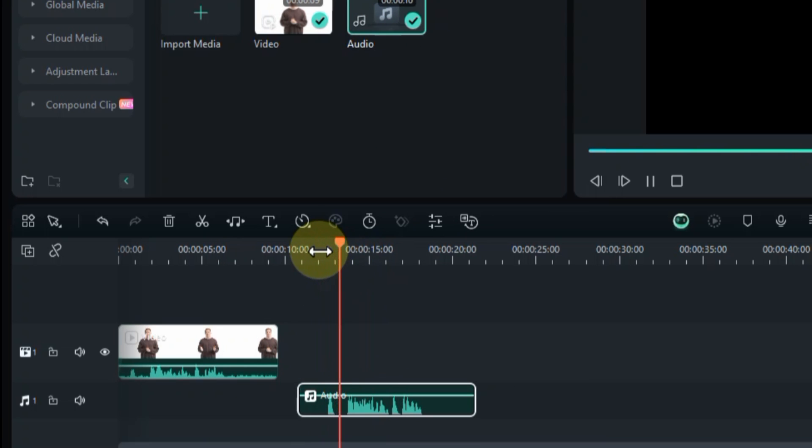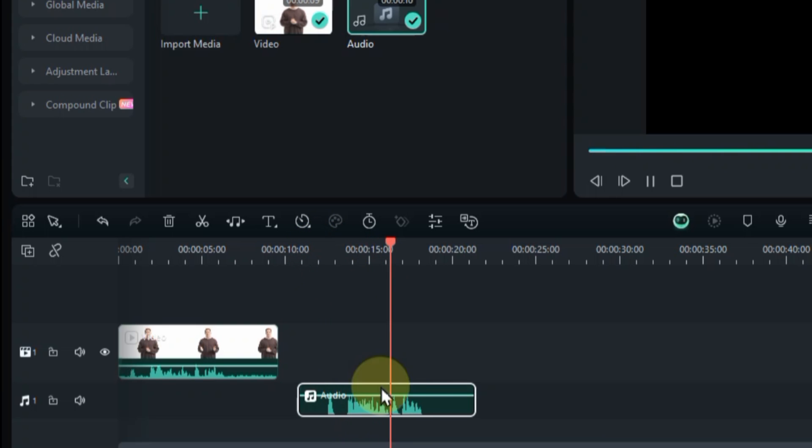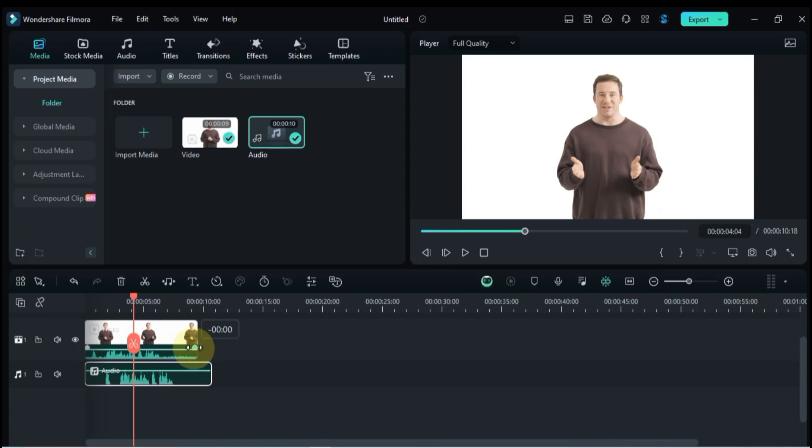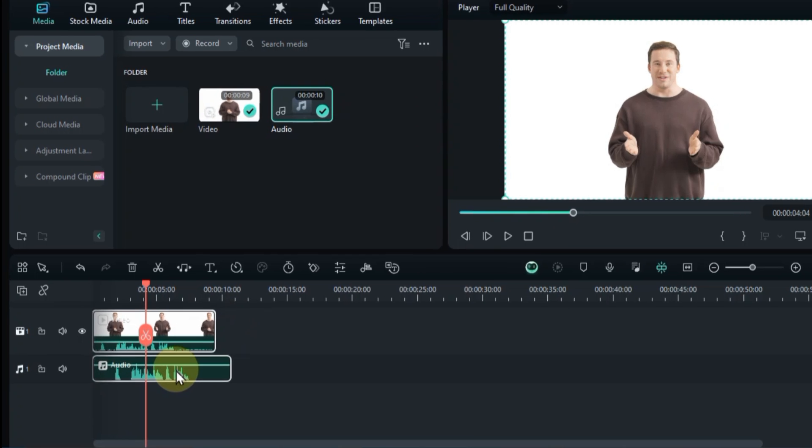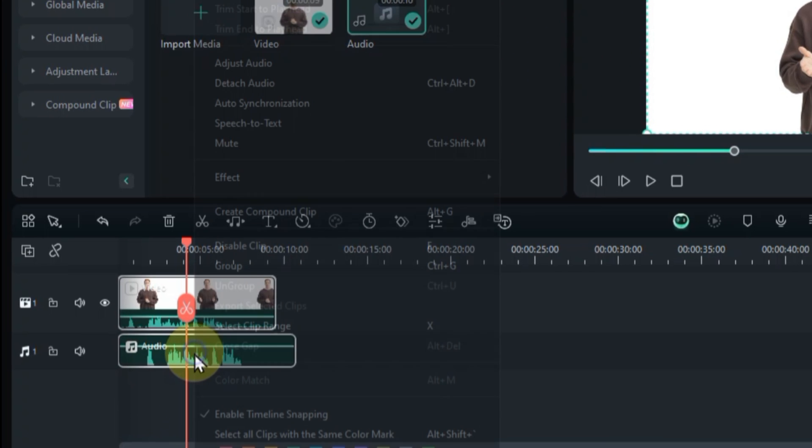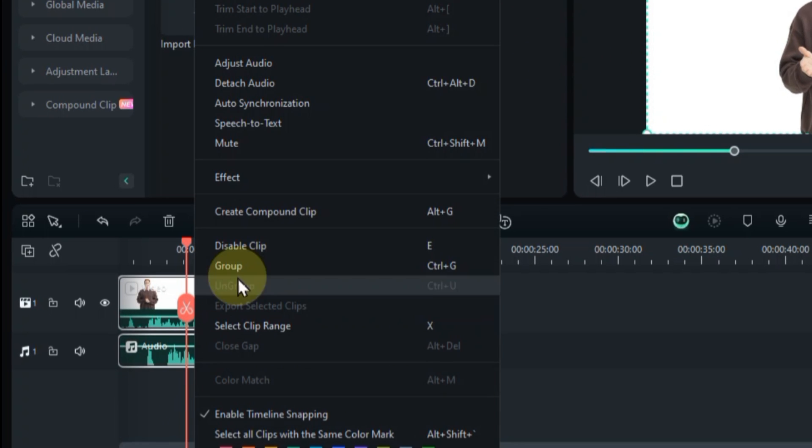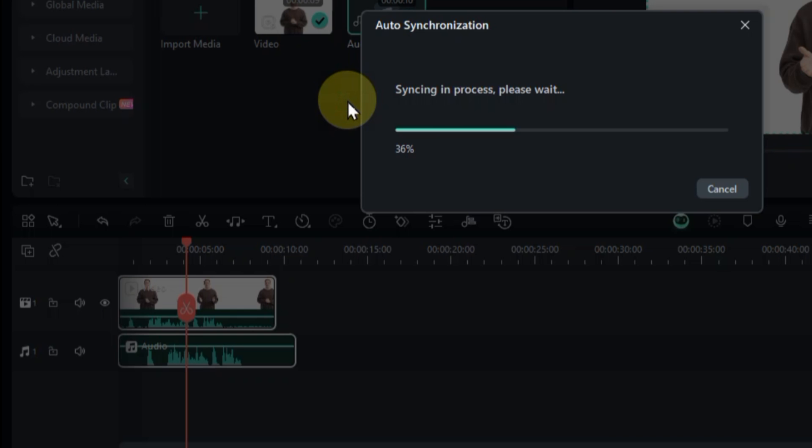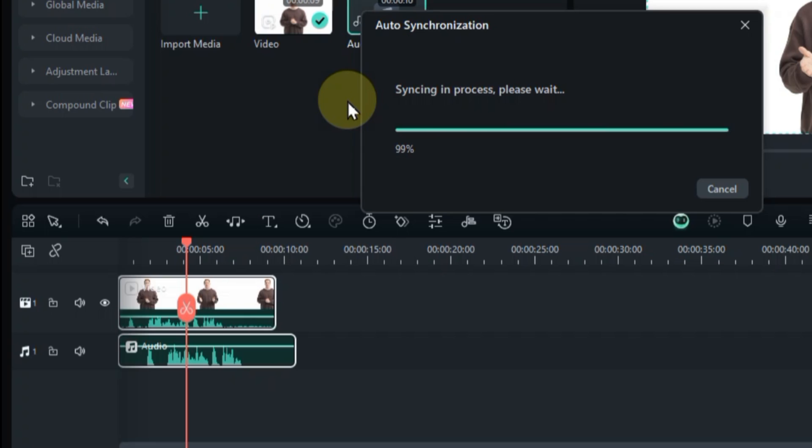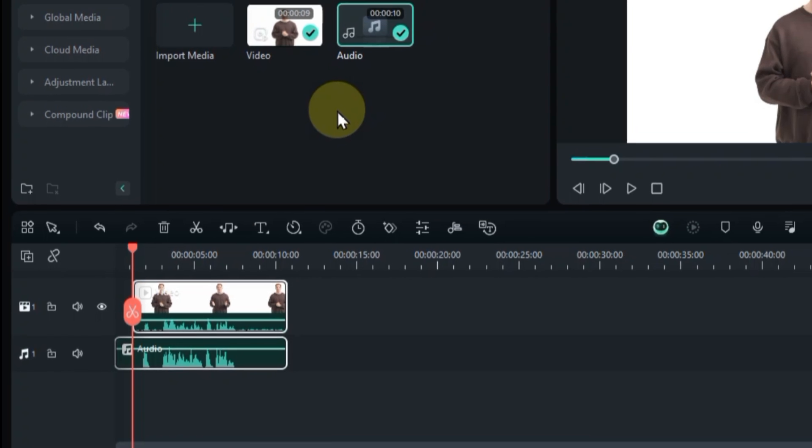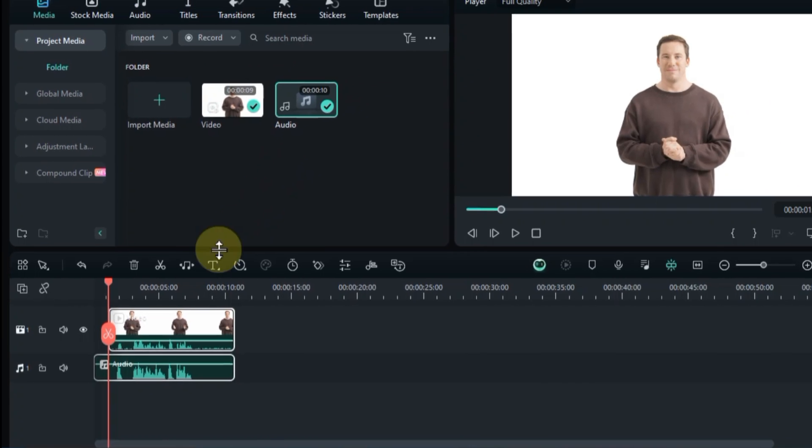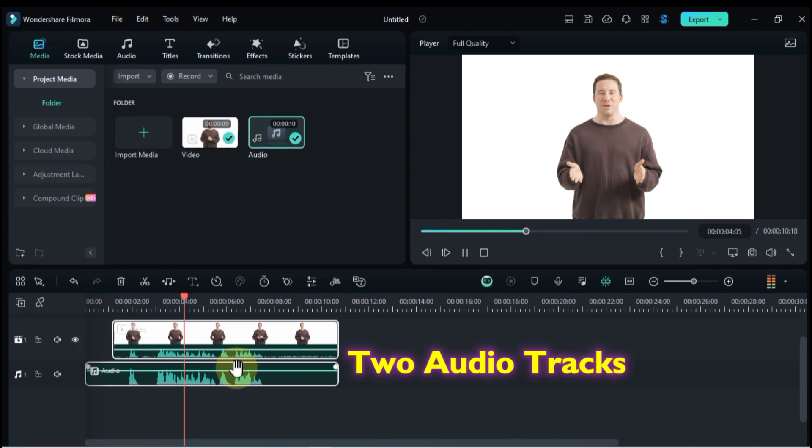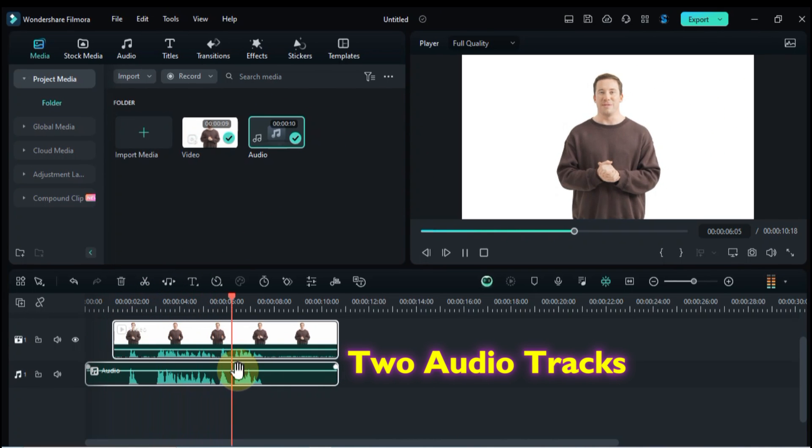Hey there! Are you looking to add a professional touch to your projects? Well, you've come to the right place. Select both the video and the clean audio tracks. Right click and choose auto-synchronization. Wait for Filmora to analyze the audio waveforms and automatically synchronize the audio and video tracks. Are you looking to add a professional touch to your projects? Well, you've come to the right place.